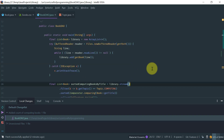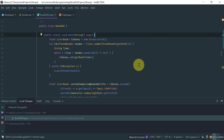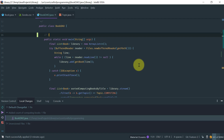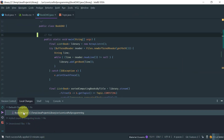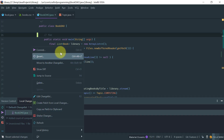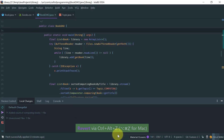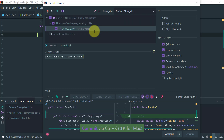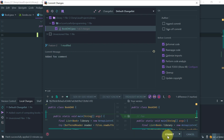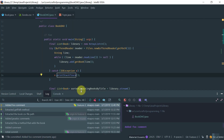Now I'd like to show you how to revert changes. Sometimes you make a change and want to revert it. Let's say I make a change — 'foo'. I look at my local changes, see the change, and because this change has not been committed yet I can just right-click and do 'Revert'. The change is gone.